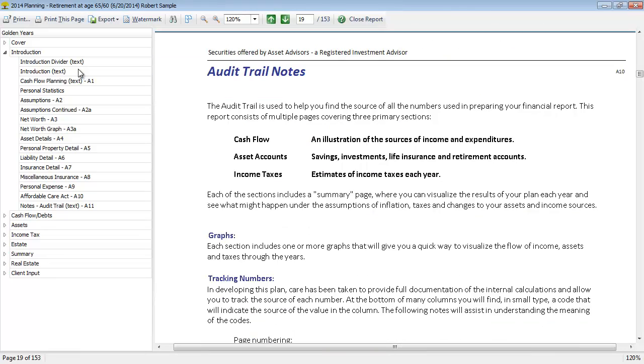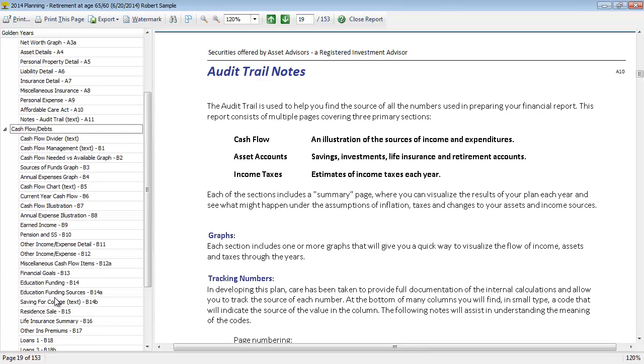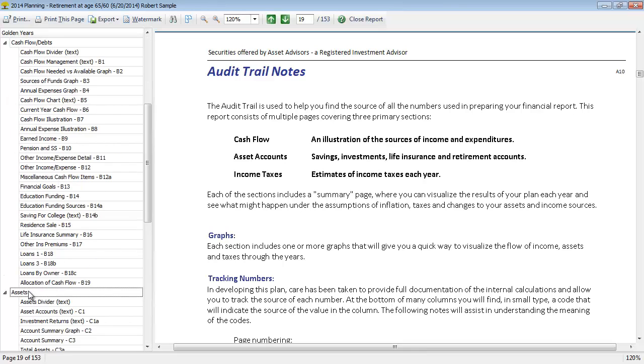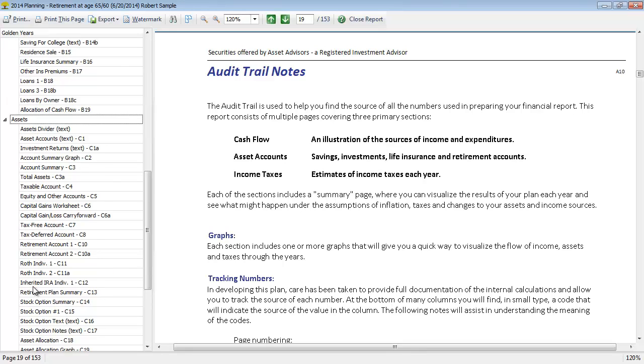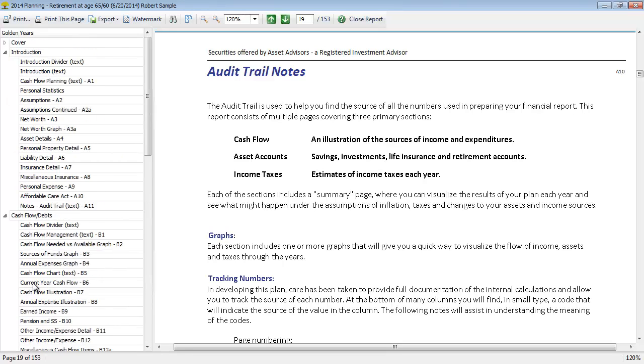You'll notice each one of the sections starts with a letter followed by the report page with a number. So the introduction sections are the A's, cash flows are the B's, assets are the C's, and so forth.